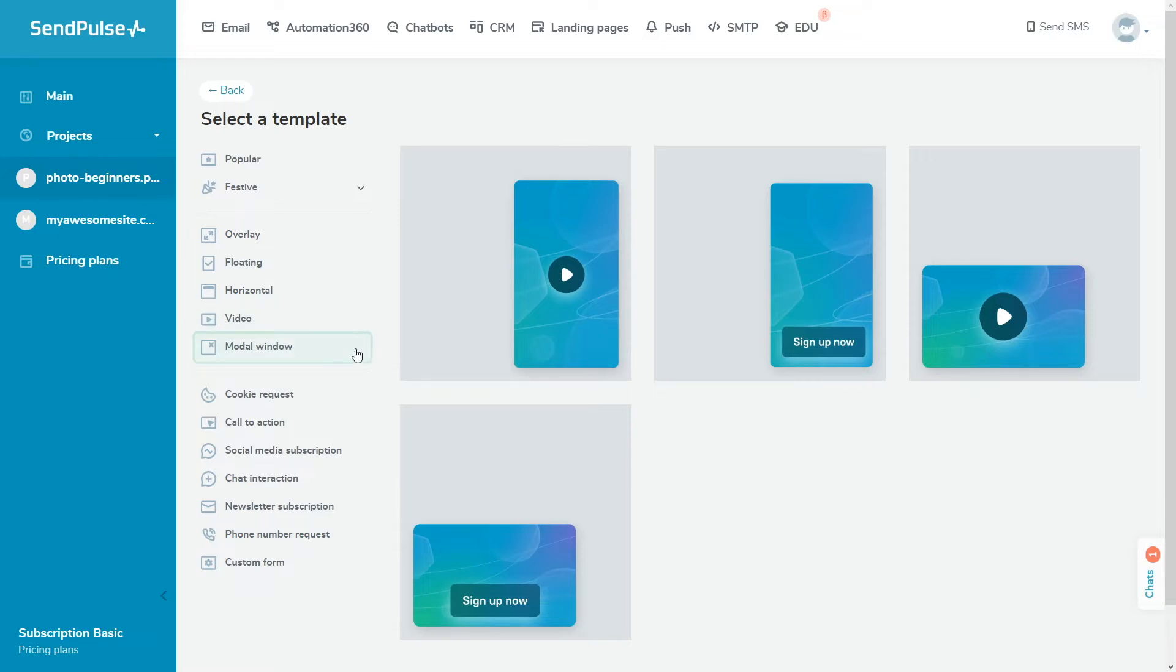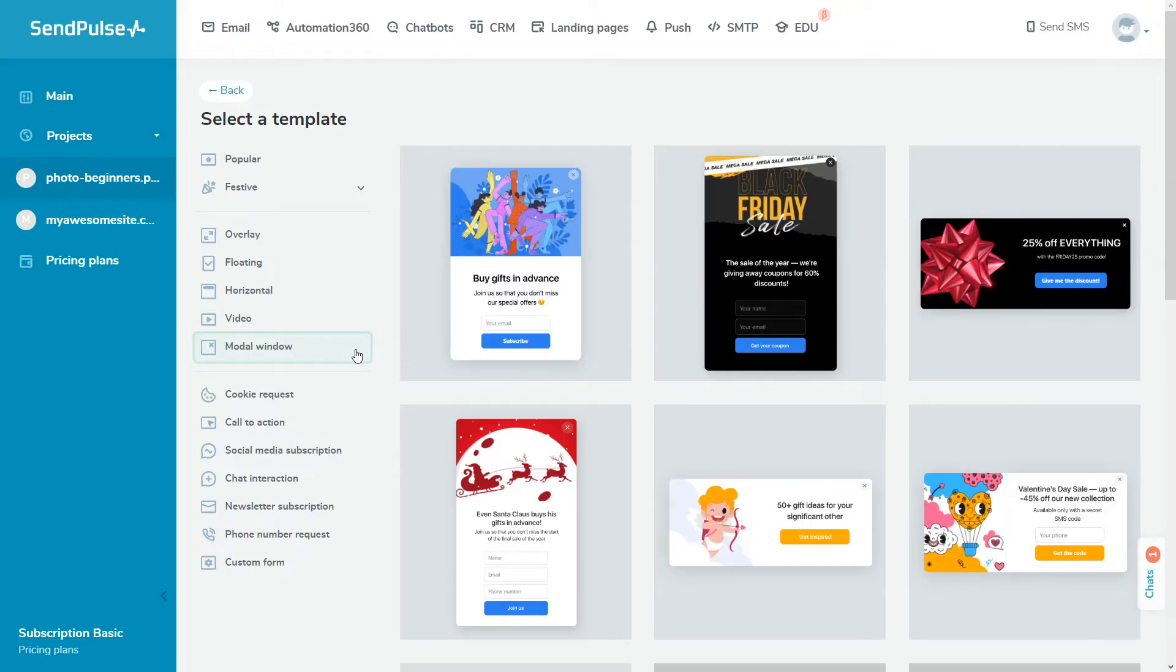A modal window is a block located in the center of the page. All the other site page content is darkened and not clickable. Users need to close the modal window to interact with your site page content.